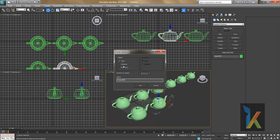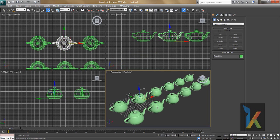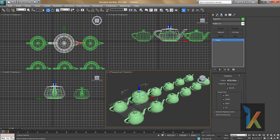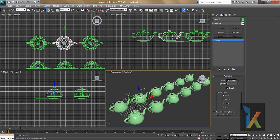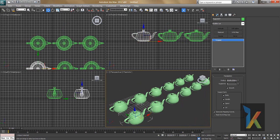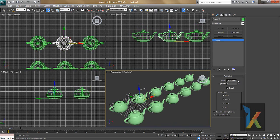Now I'll make an instance instead — I'll press 5 again and say OK. The difference between Copy and Instance is: if you click on a Copy and go to Modify and change the radius, only that one teapot is affected. But if you select an Instance and change the radius, all the instanced objects update together. That's the key difference between Copy and Instance.